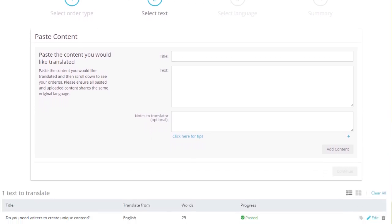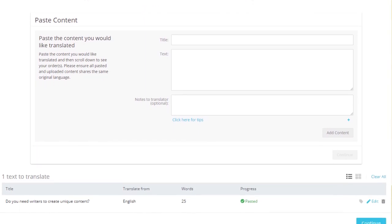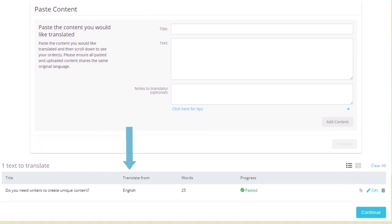Our system will automatically detect the language of your original source content. If you want to add additional articles to your translation order, simply repeat the process.